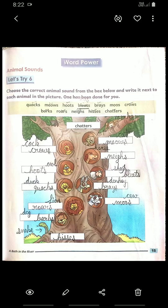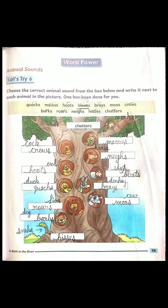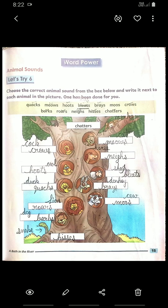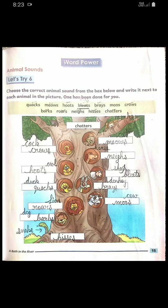Then horse. The sound of horse is neighs — N-E-I-G-H-S. Next one sheep. Sound is bleats — B-L-E-A-T-S. Next one is donkey. The sound of donkey is brays — B-R-A-Y-S. Last one is cow. The sound of cow is moos — M-O-O-S.